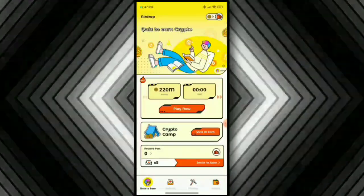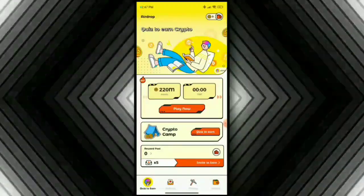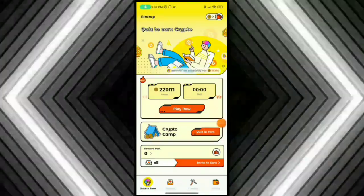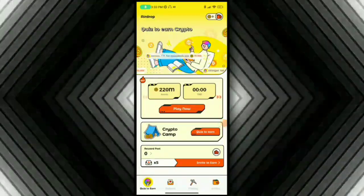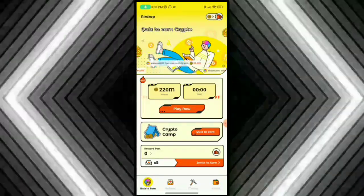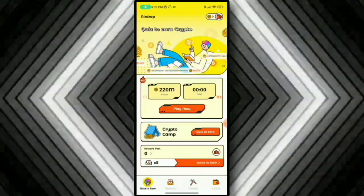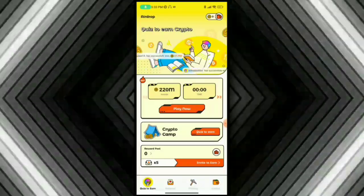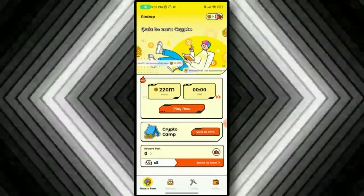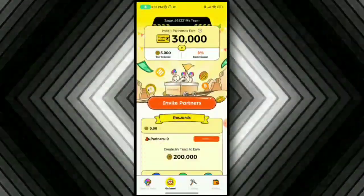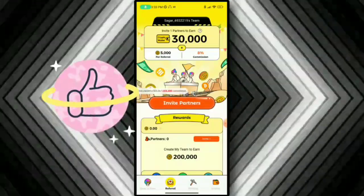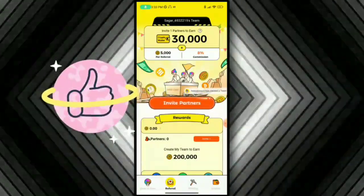The next step is to earn. Let's open the app. If you're opening the app, at the top you will see the coin shop. To enter the quiz, click on it. You can enter the quiz to earn coins. The registration reward will be 50 million coins.